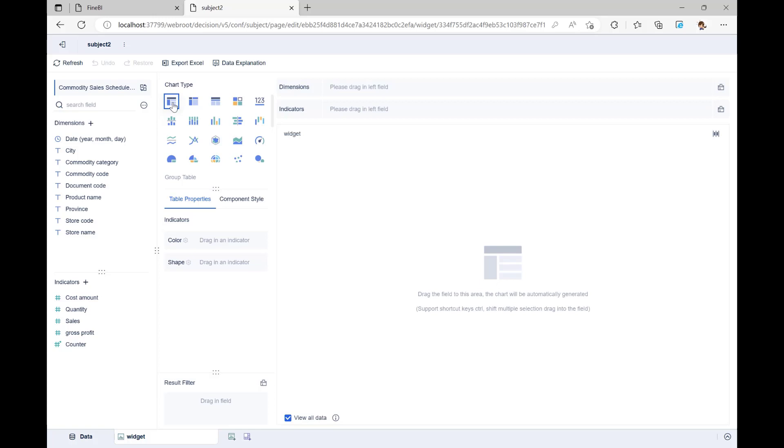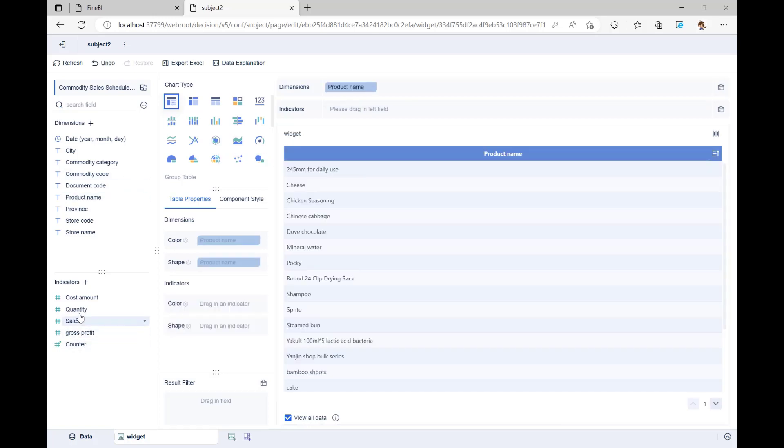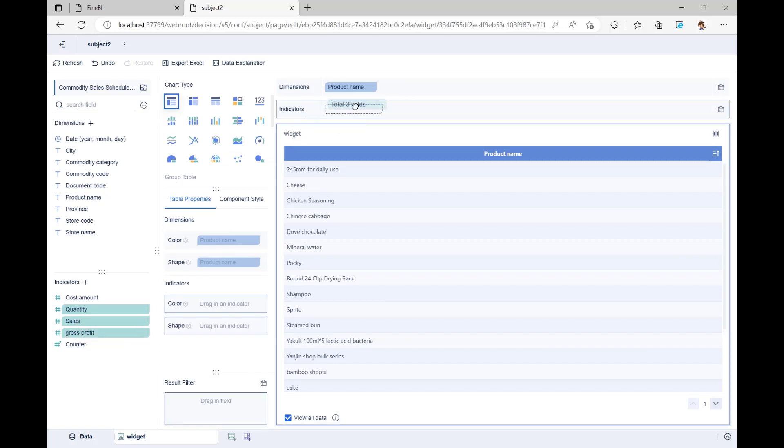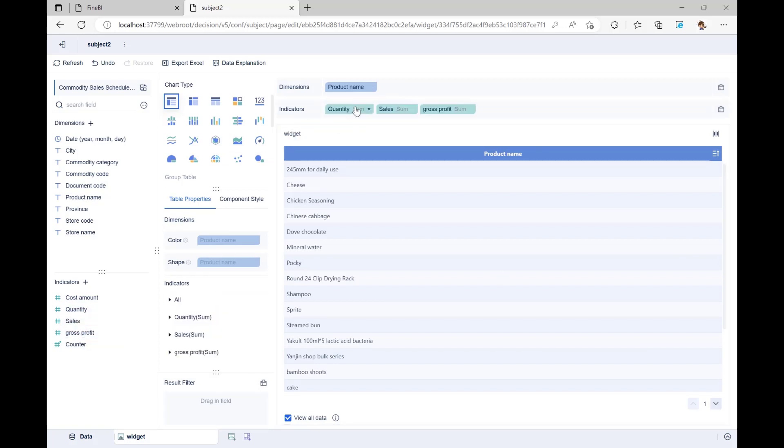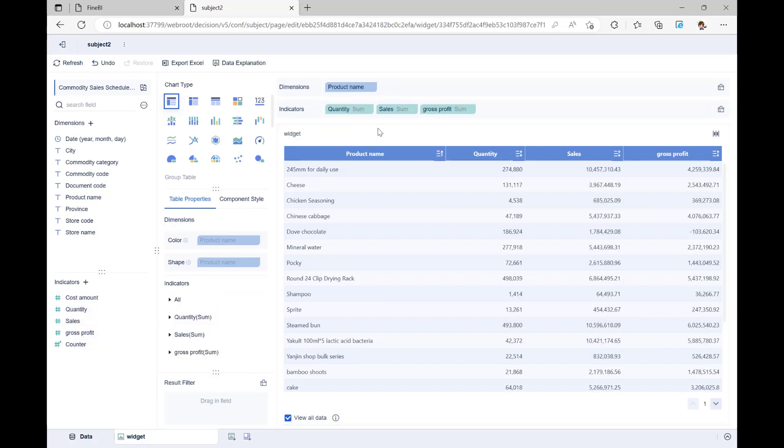The group table can be grouped by dimensions to get statistics on indicators, so we drag and drop the product name into the dimension column, sales, gross profit, and quantity into the indicator column and choose the chart type for the group table. We now have a basic group table.